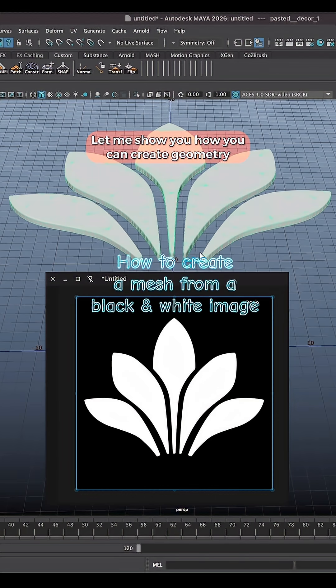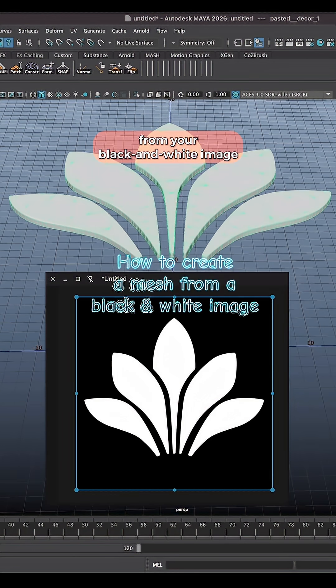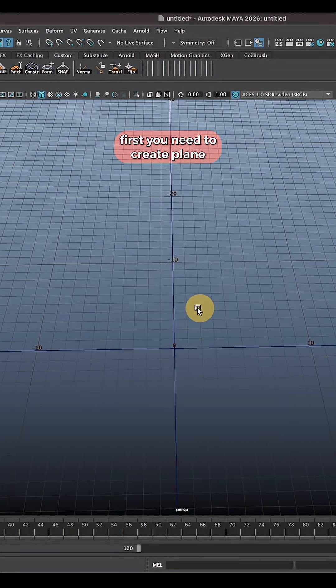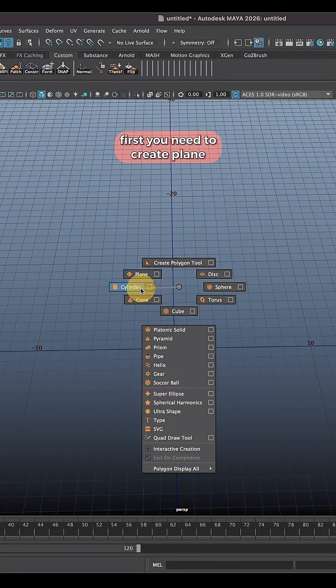Let me show you how you can create geometry from your black and white image. First, you need to create a plane.